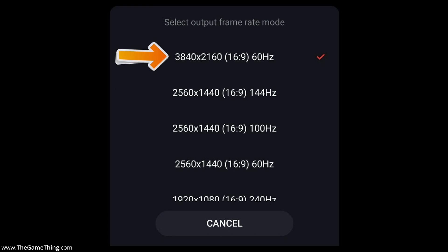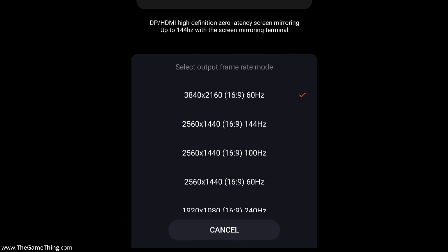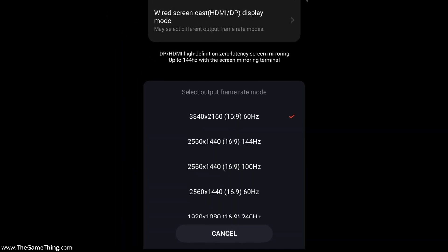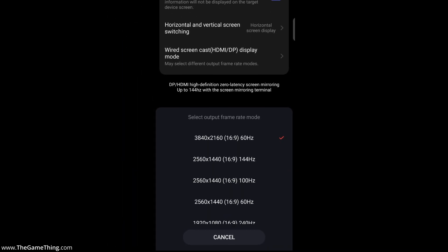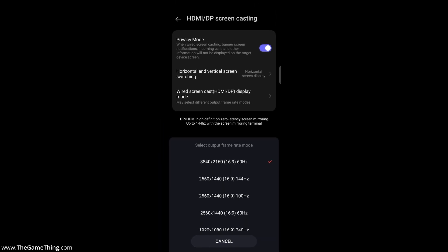And then finally 4K UHD 60Hz. Now of course, all these variations on resolution and frame rate are going to depend on how you have got your Red Magic 9 Pro connected to your monitor and what type of monitor or TV you have.